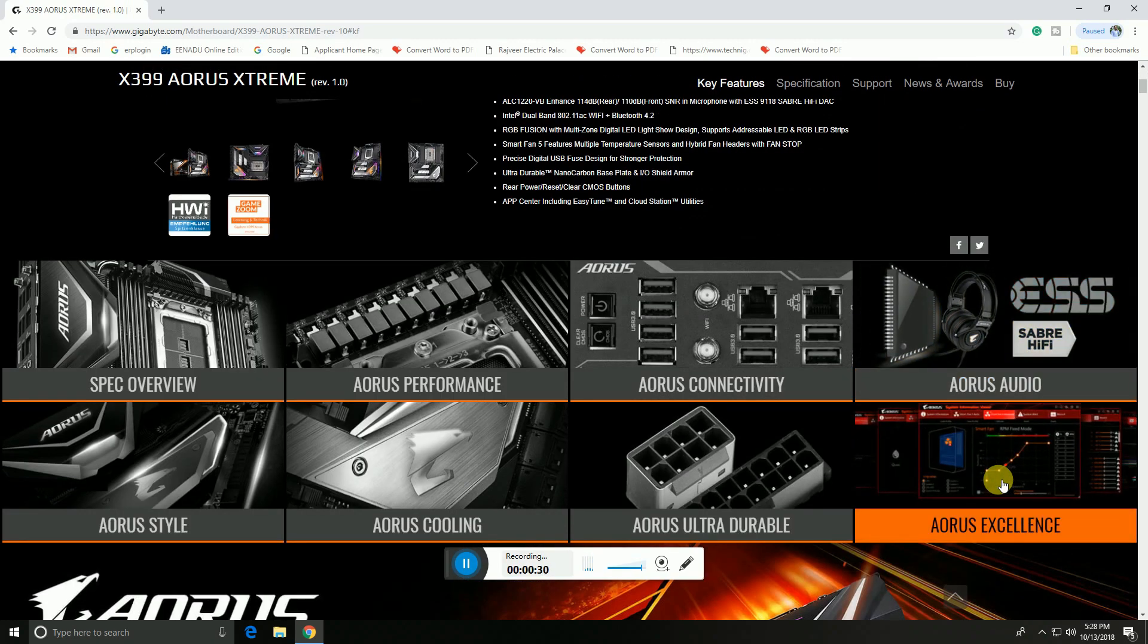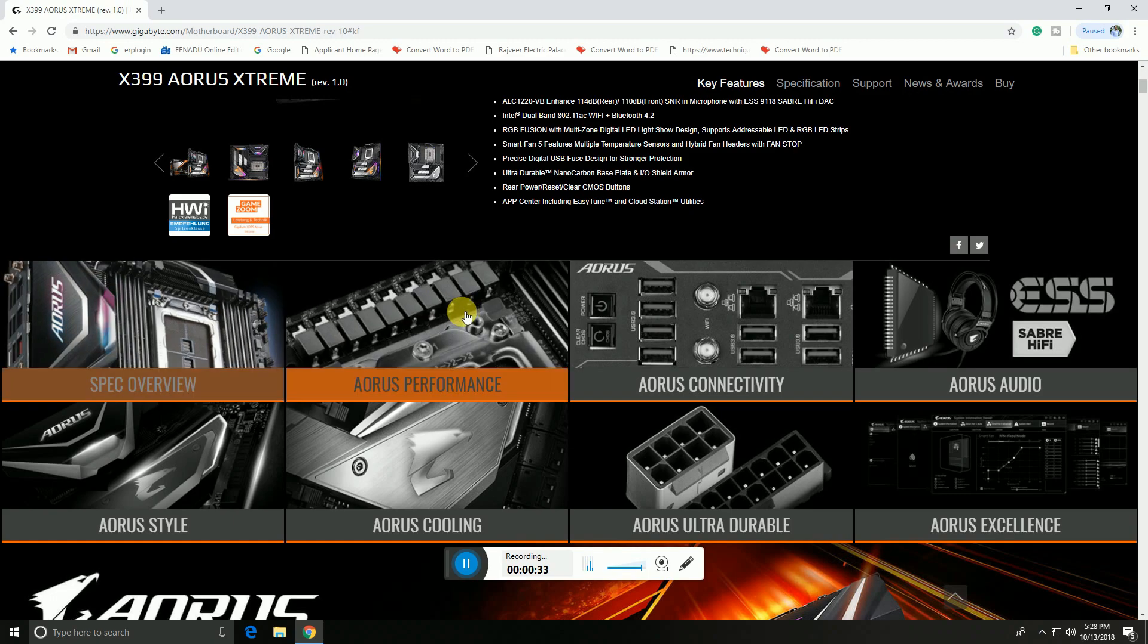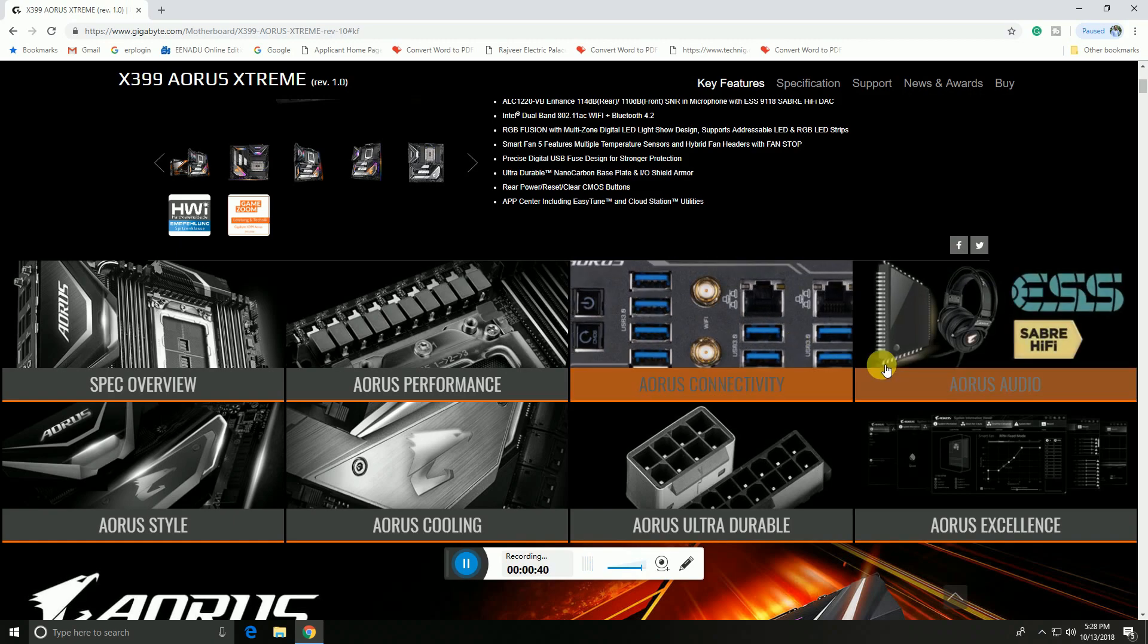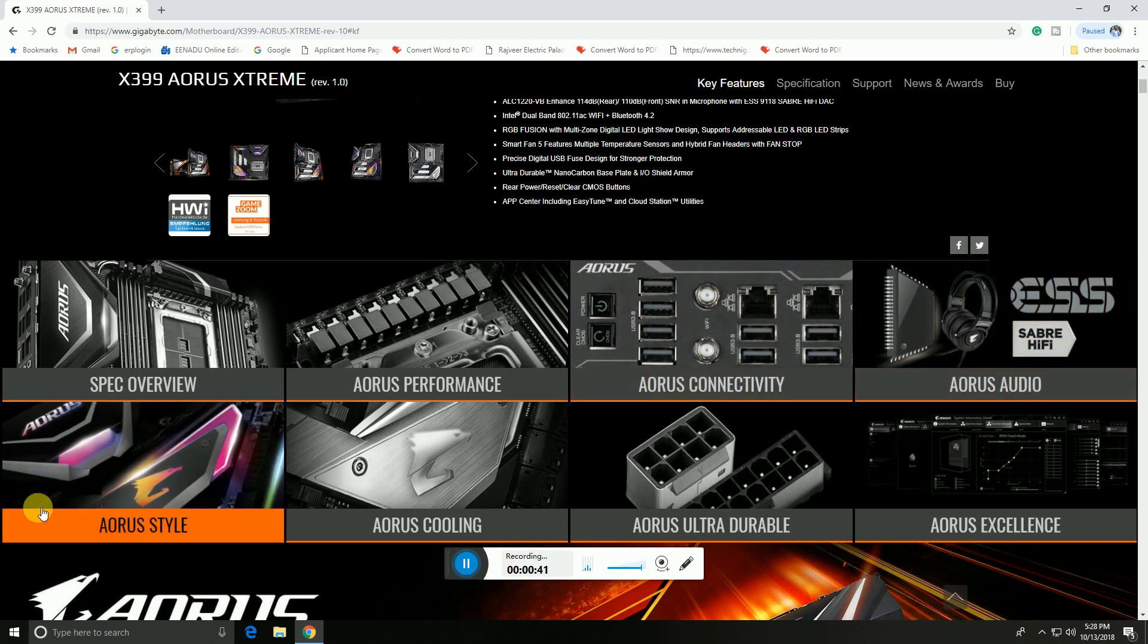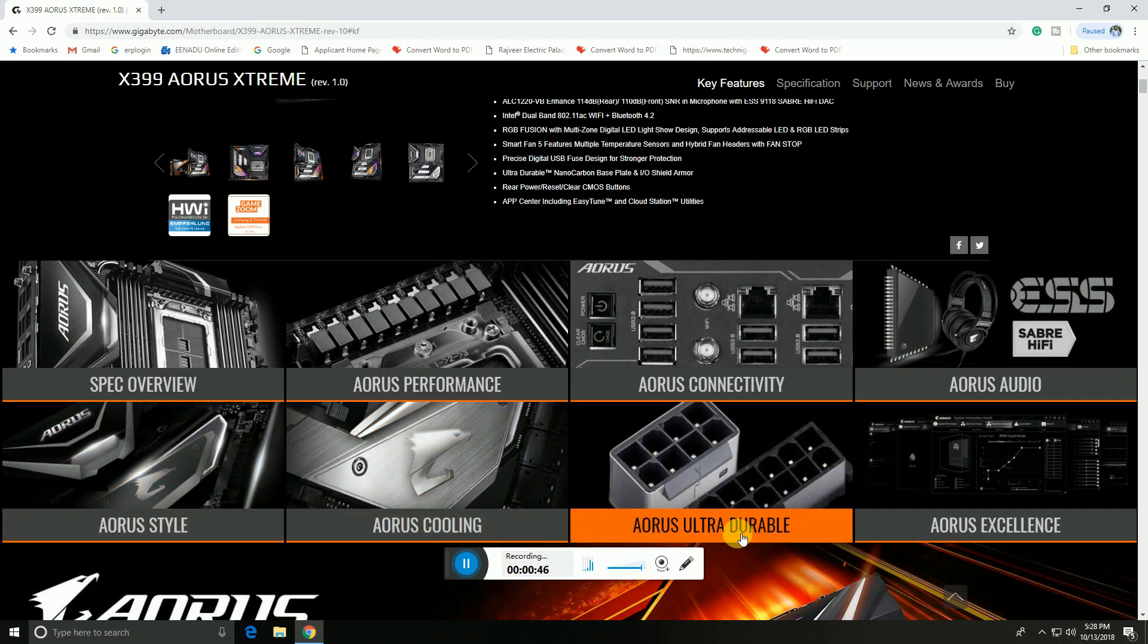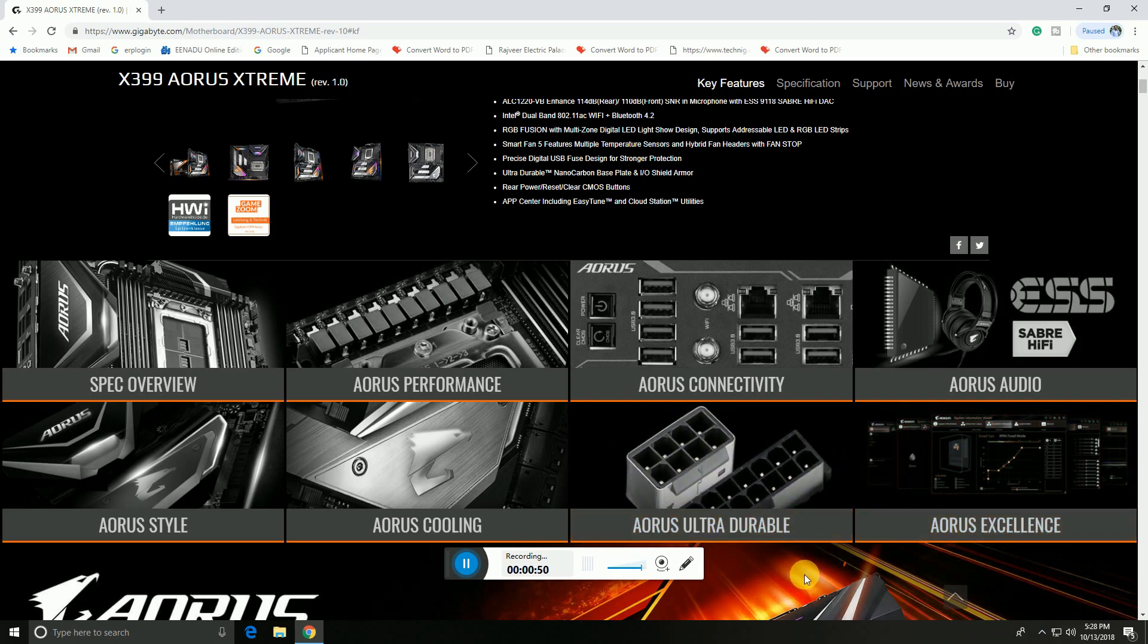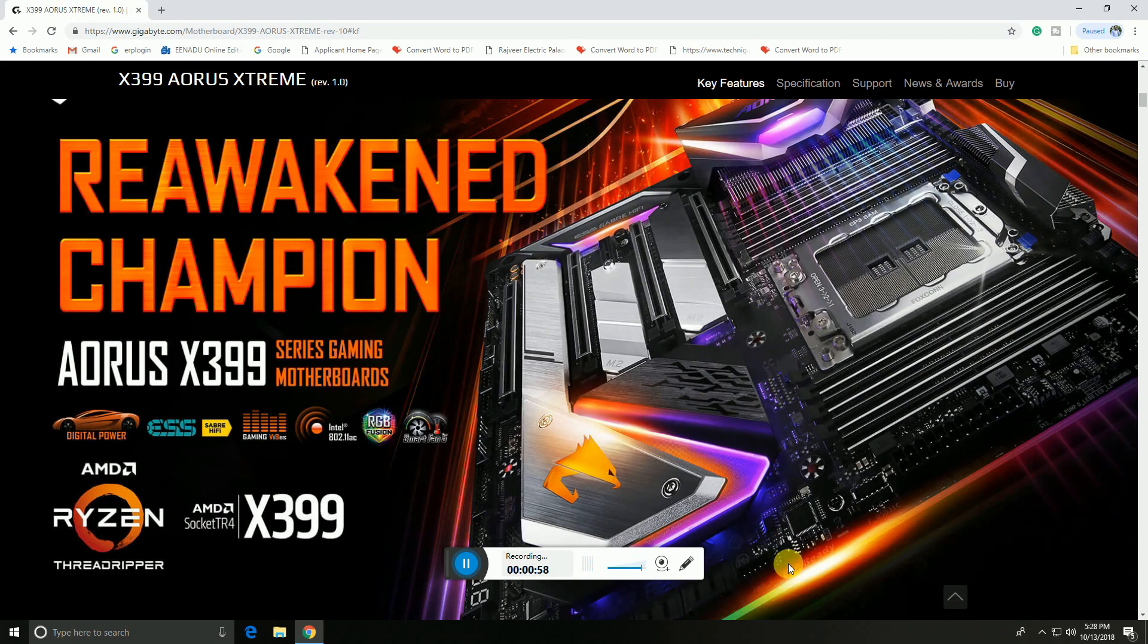This is the first overview of the motherboard socket. Here are the audio output sockets, USB 3.0 and USB 3.1 connectors, AORUS audio sockets, AORUS stylish logo, AORUS cooling pad, AORUS ultra durable sockets, and AORUS excellency. This AORUS reworked X399 series motherboard.